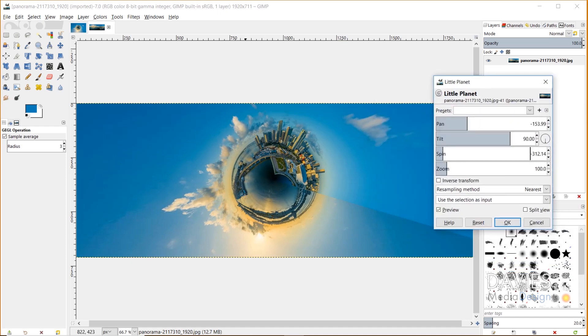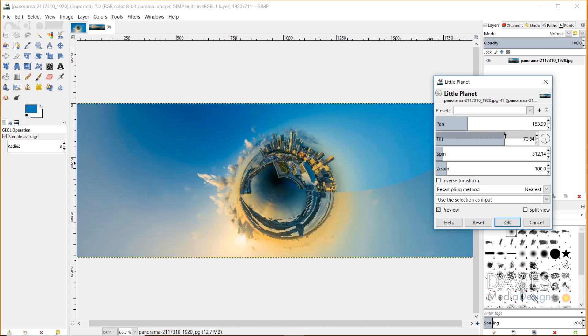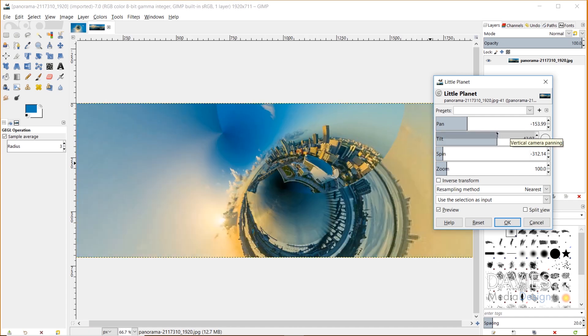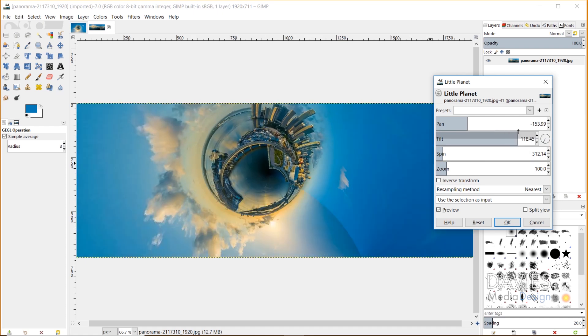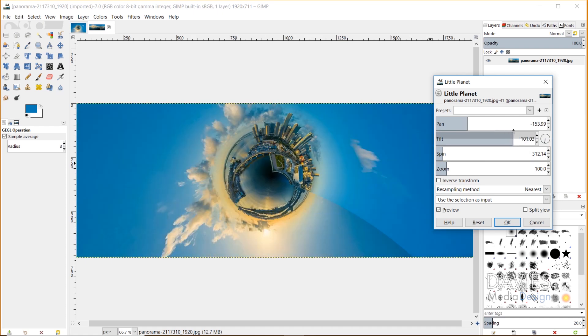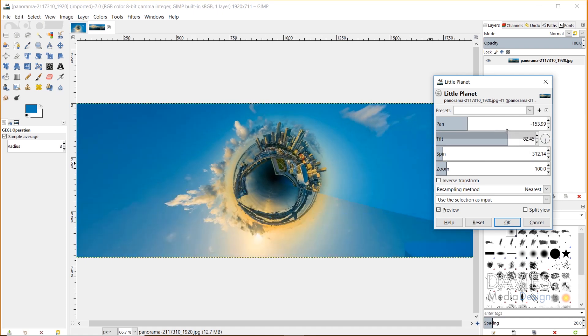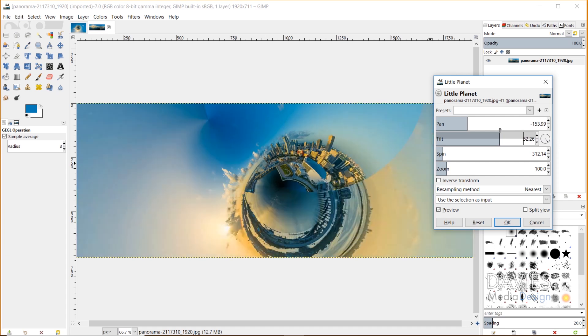This allows us to get as much of these elements in the photo as possible, and I think this creates the best composition. You can also tilt this if you want, so you can change the perspective of the photo. I'm not going to do that for this tutorial, because I want to create a perfectly circular tiny planet. I'm just going to set this back to 90, but just know that that feature is there.